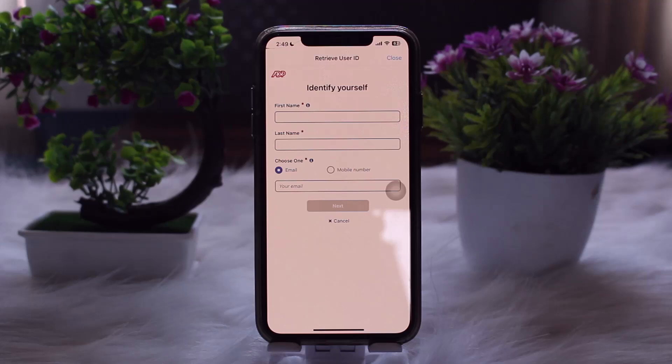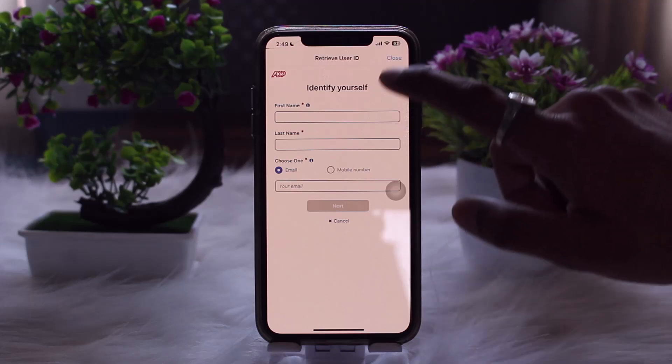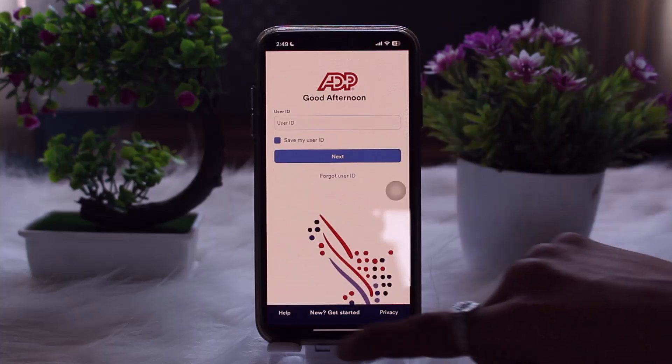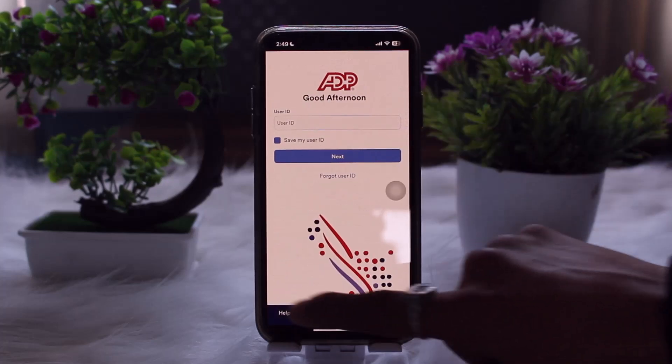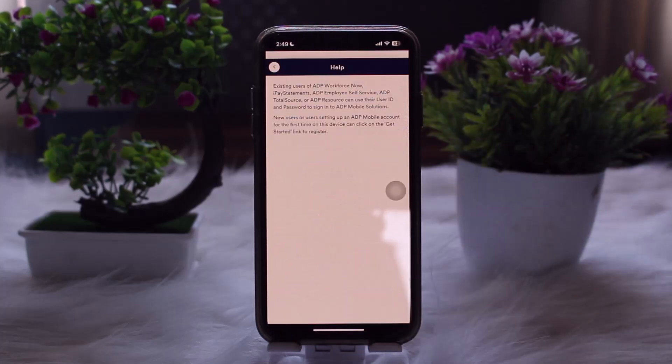If that still doesn't fix the issue, head back into the app and tap on 'Help', then reach out to ADP's customer service for further assistance.